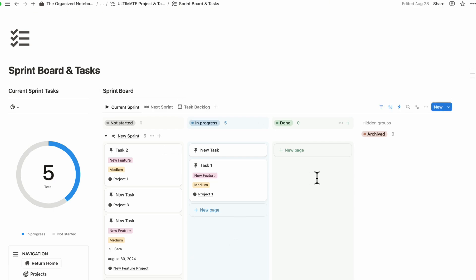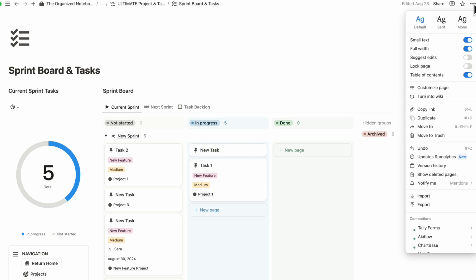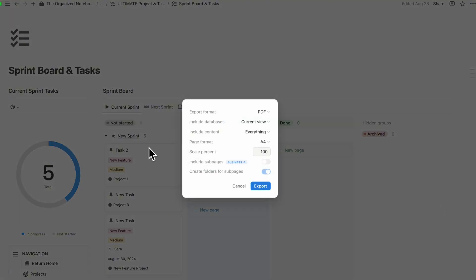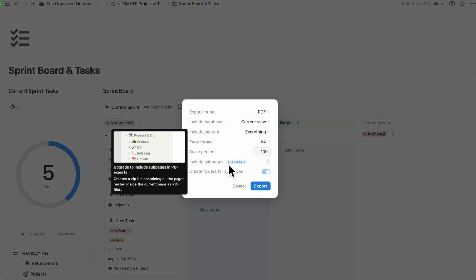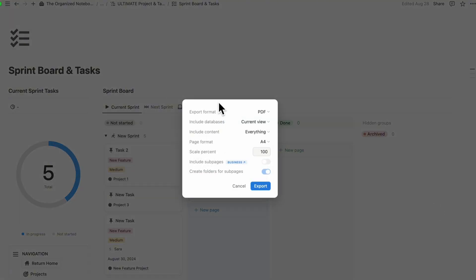You can export your pages by going to the three dots on the right hand side and then going to export if you want to export what's here to show other people. But overall, it can be kind of limiting.